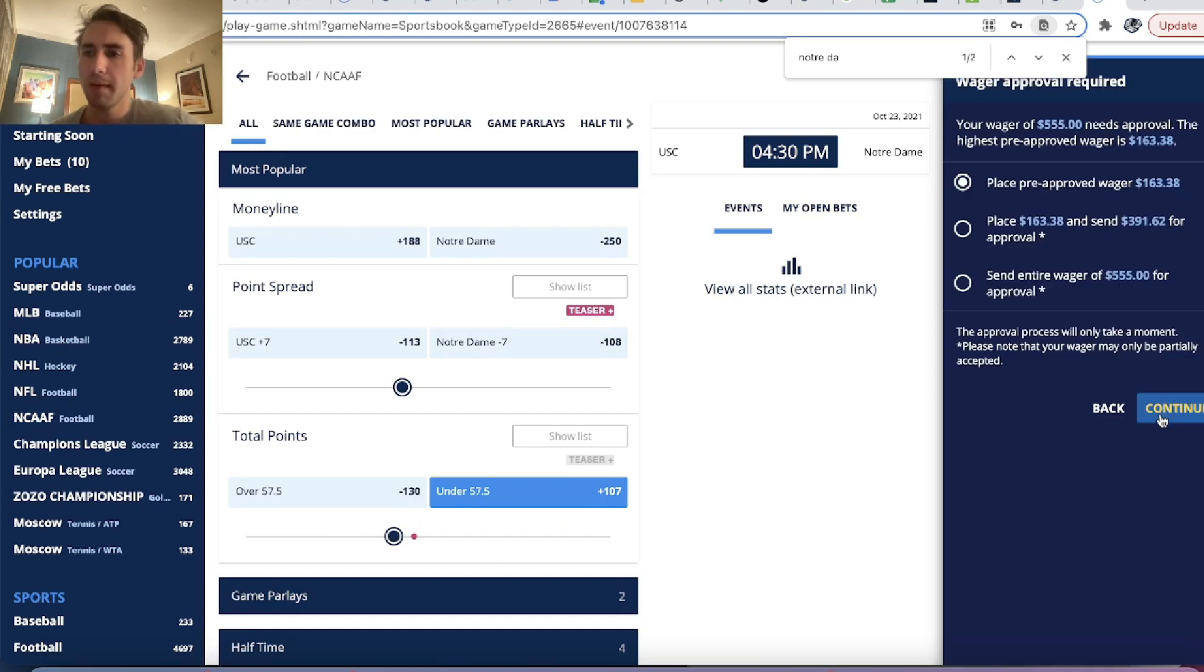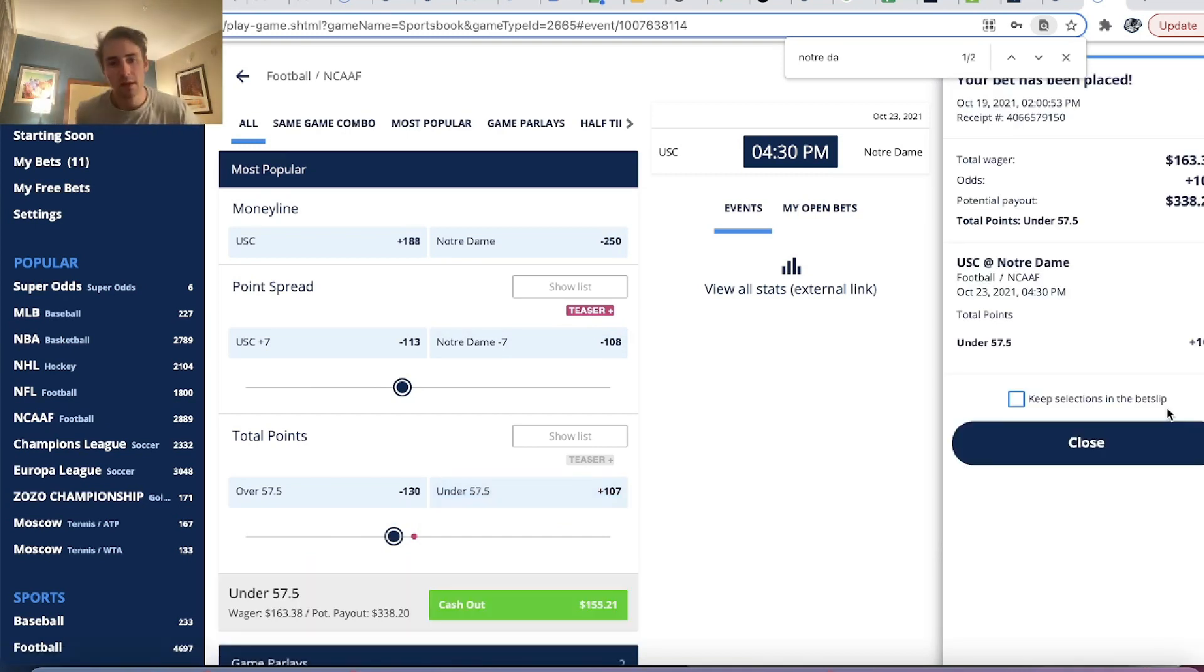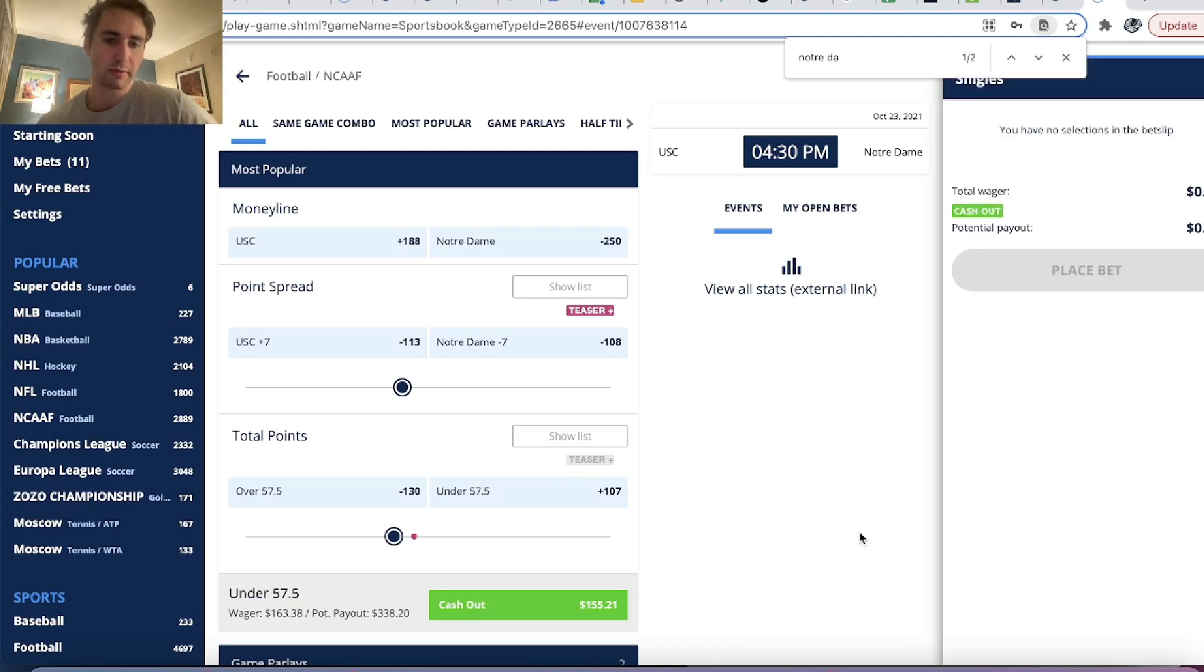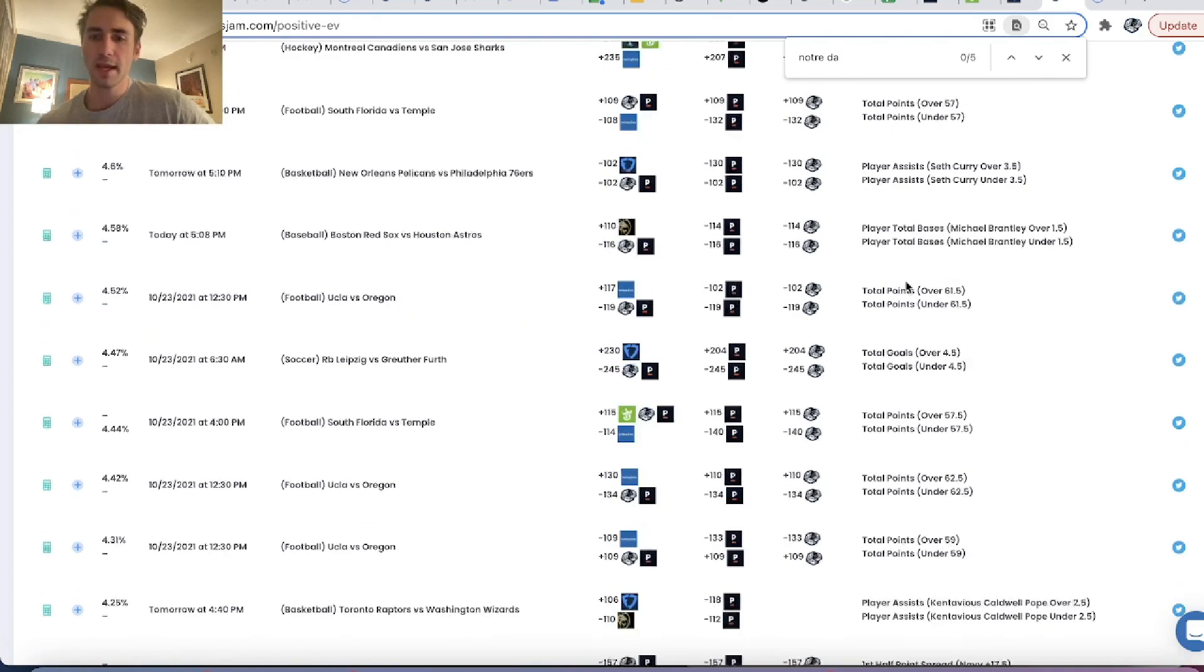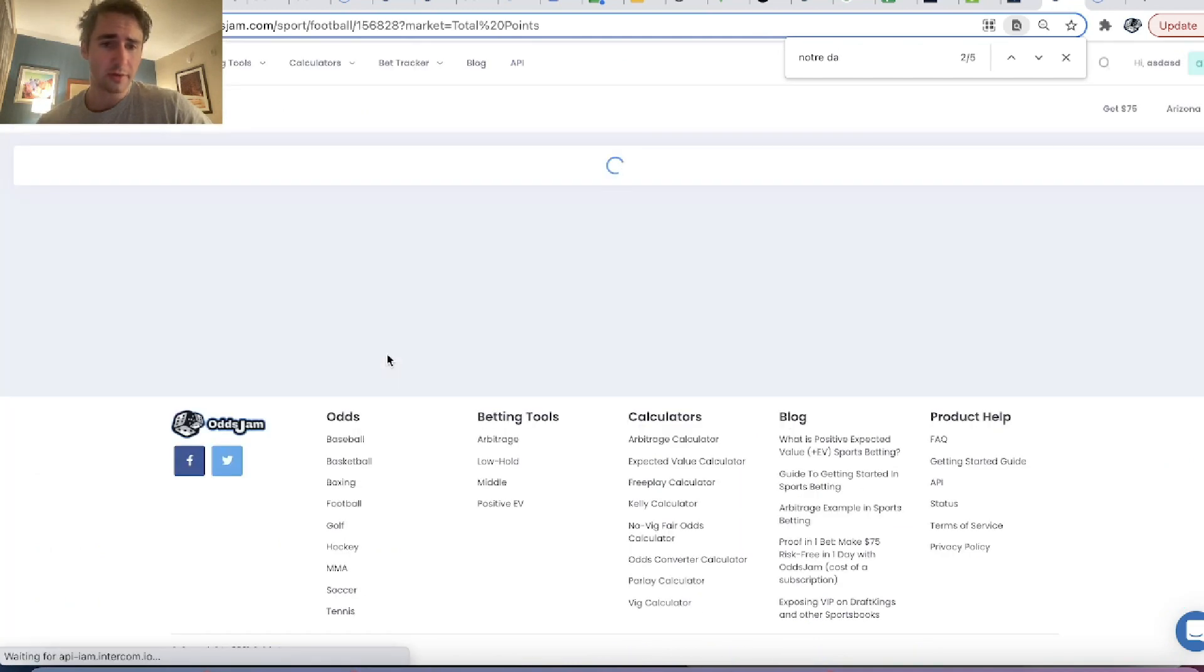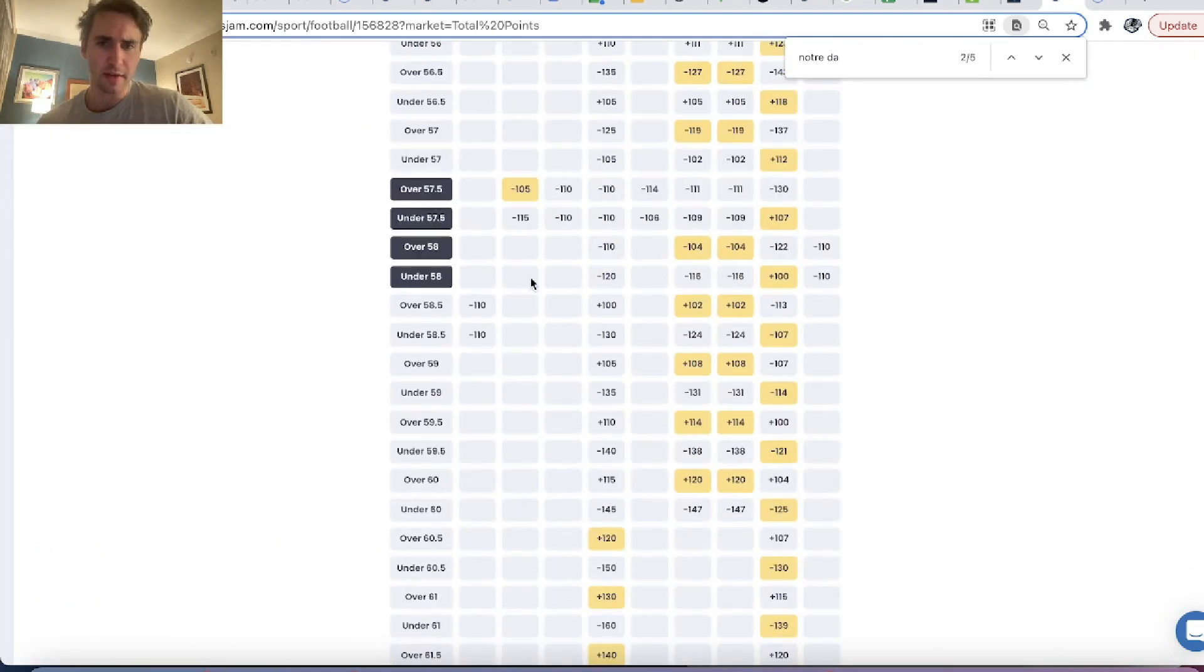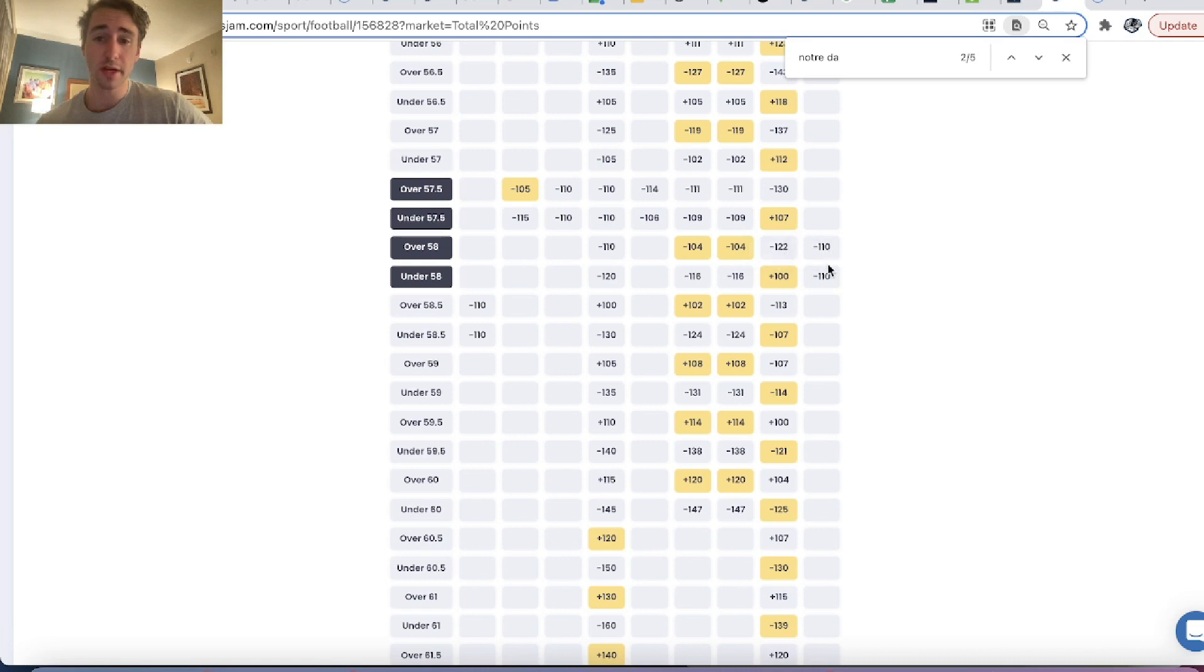So we can go to college football. We can look for the Notre Dame game. And then we can go to under 57.5 that we're getting plus 107. Boom. Place this bet. We'll see how much they give me. And they give me $163.38. The most random sports betting limits out there appear to be on Twin Spires with regards to how much they let you bet.